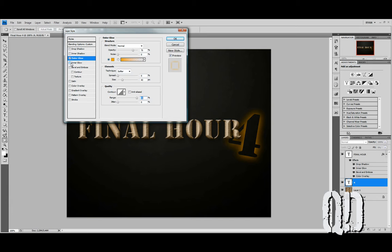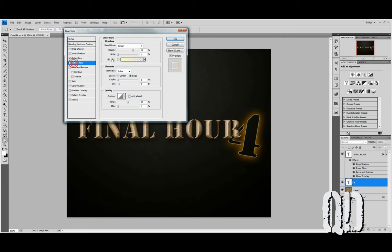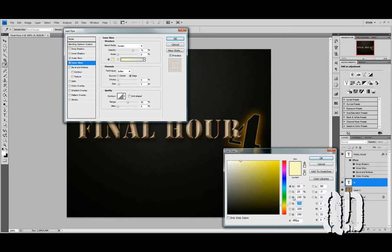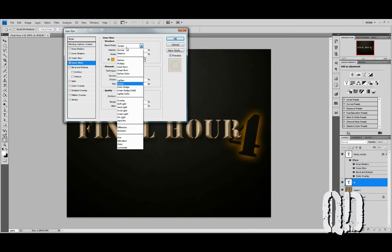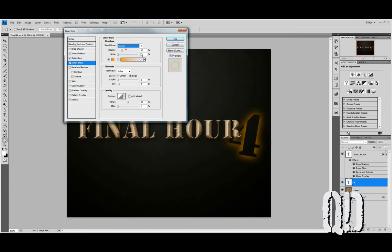We'll also give it a little bit of an Inner Glow — those lines are a little too perfect for me. Give it a similar yellow. In this opacity, we're going to make sure it's way down — Normal Mode again, about 20% for that. We'll hit OK.